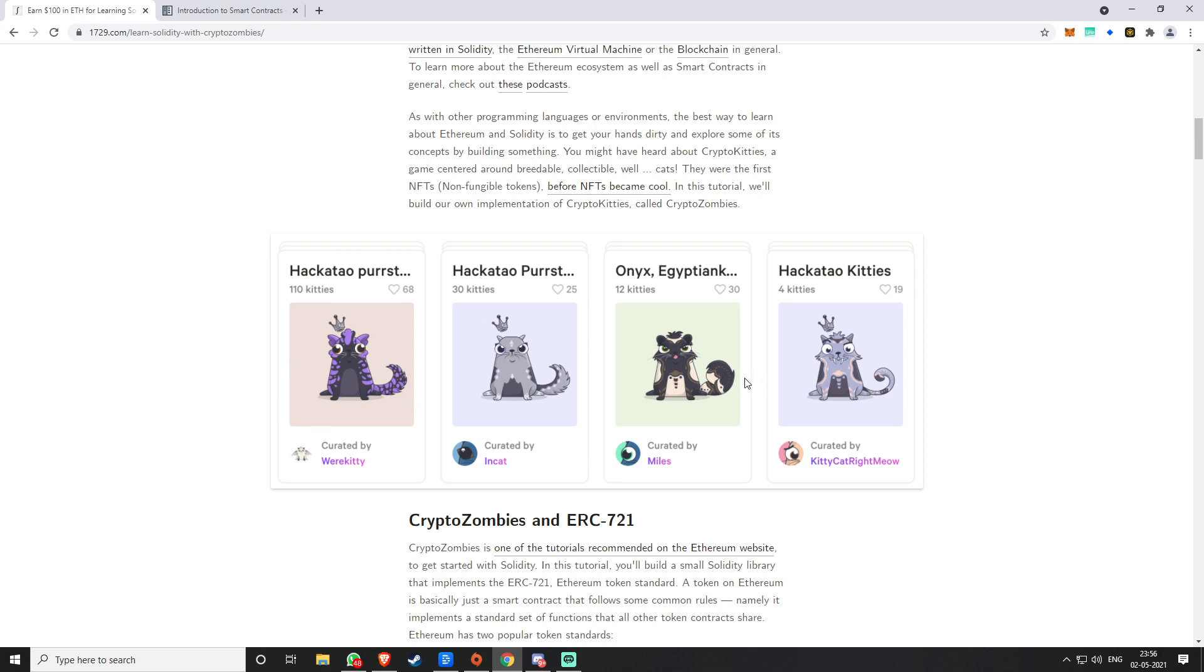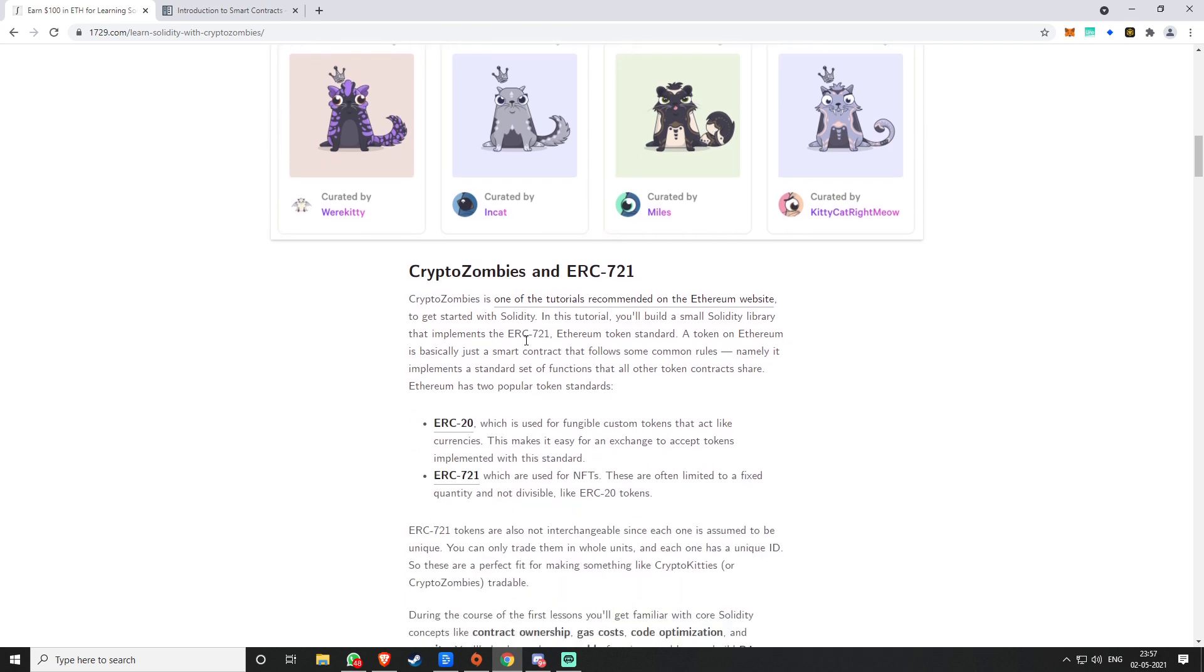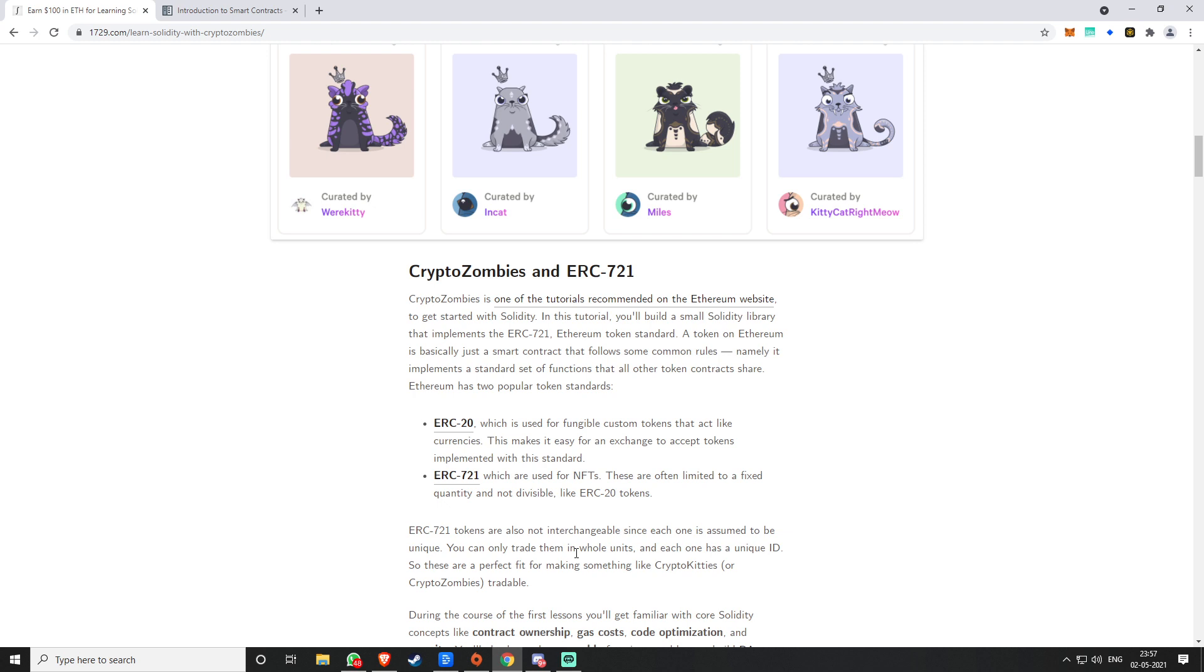CryptoZombies and ERC-721. ERC-721 is the token standard which is limited to NFTs.